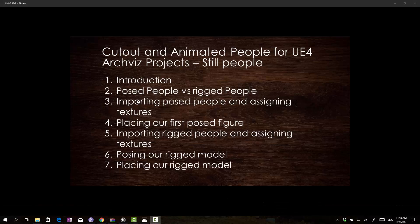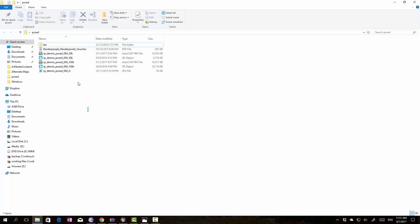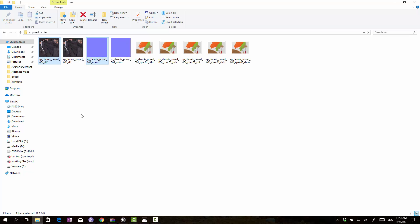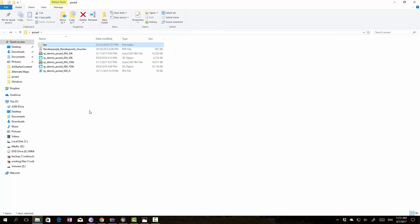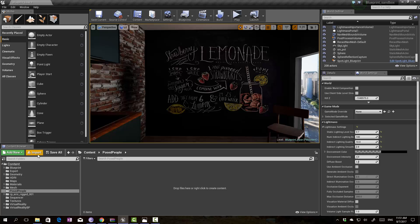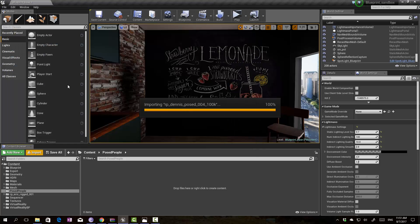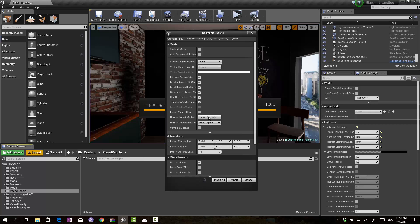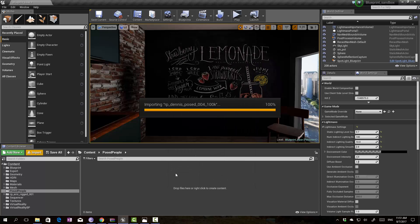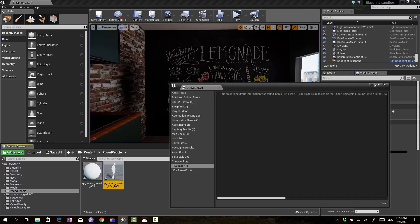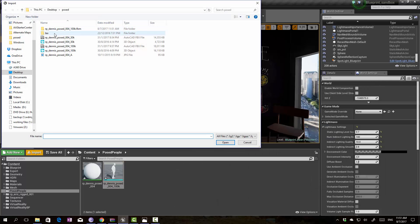After downloading the Post People model, proceed to import the files. After unzipping, you'll be presented with the files from Render People. Check to make sure the texture folder is there and the textures are inside the folder as well. For this project we want to import the 100K FBX file. Make sure that you generate the lightmap UVs because this FBX file has no UV created previously, so we will let Unreal Engine generate the lightmaps for us.